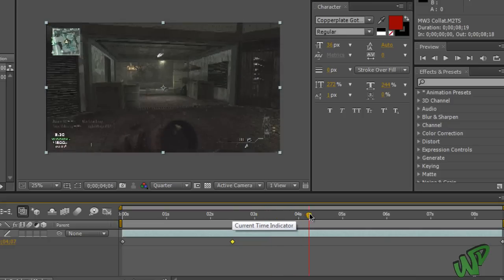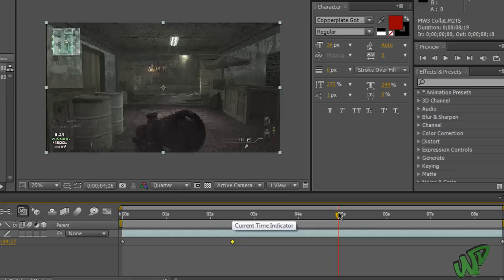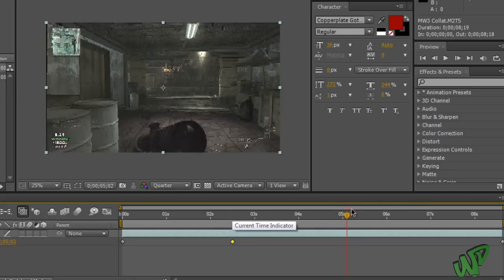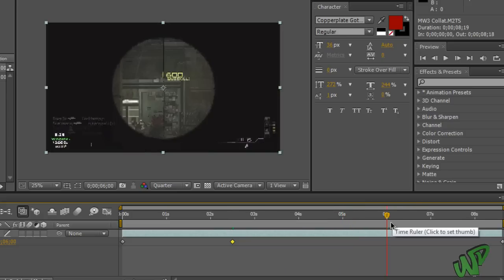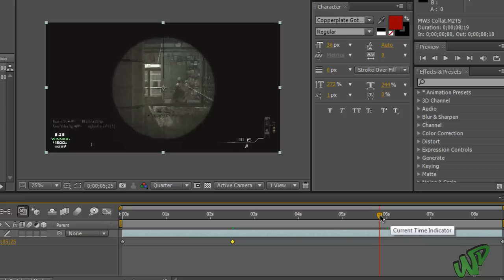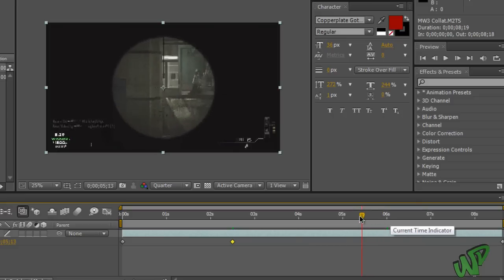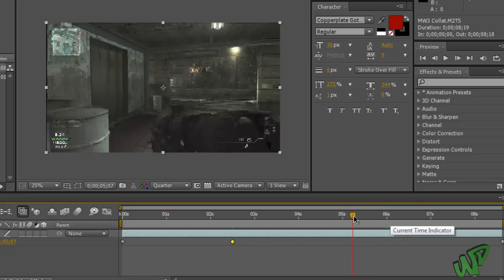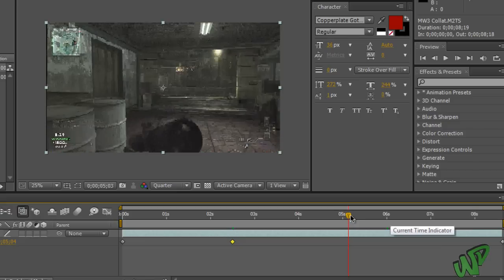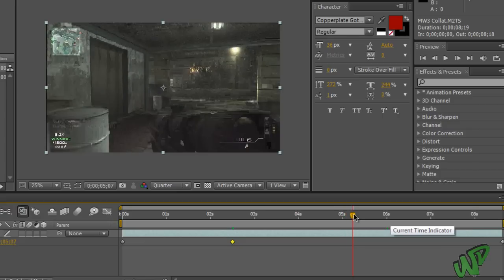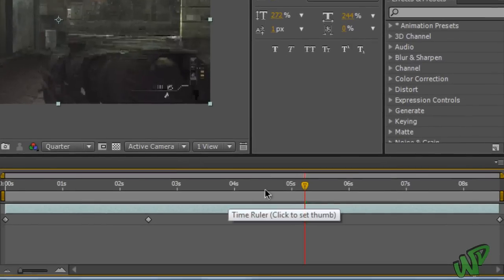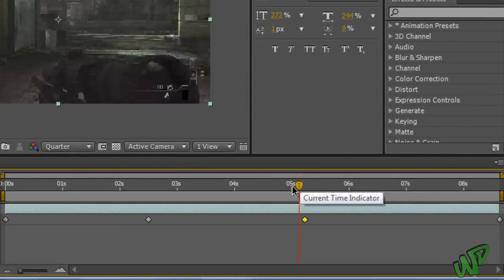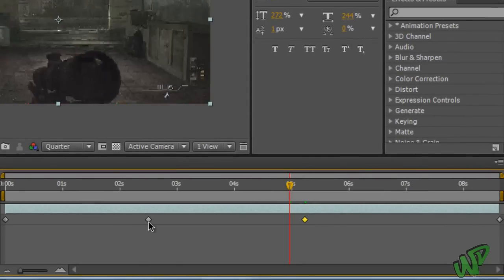And now take the timeline indicator and go to the part where you want the fast motion or the fast forward to stop. So mine is pretty much right before I get the collateral, or my friend gets a collateral. So about right there. And once you've got to that spot, click on this diamond once again to create another keyframe.